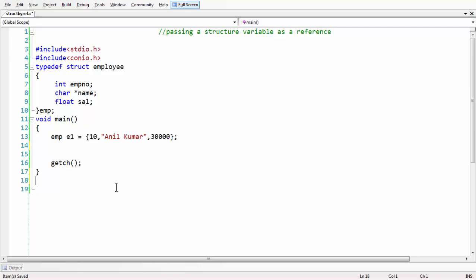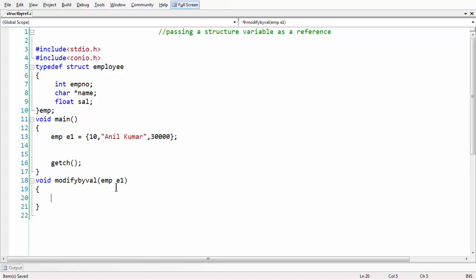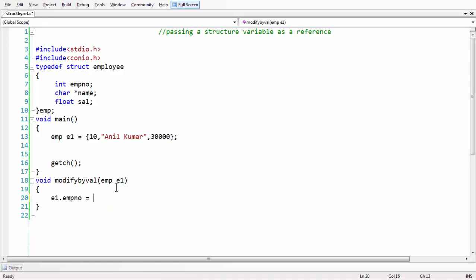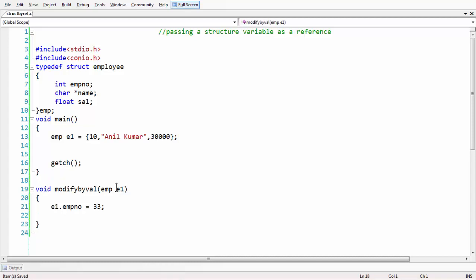Let's pass this value to another function. Let's create a function definition called 'modify_by_val'. Our intention is to modify the structure members using this function. Here, I am going to modify one field: e1.emp_number to 33, since we already assigned the value as 10. Let's also have another function here.